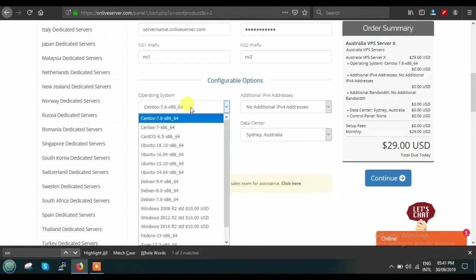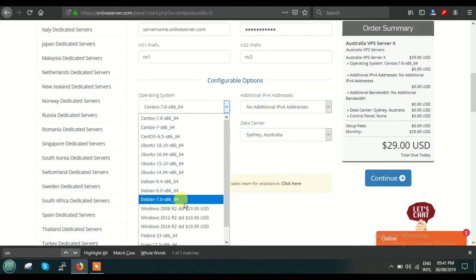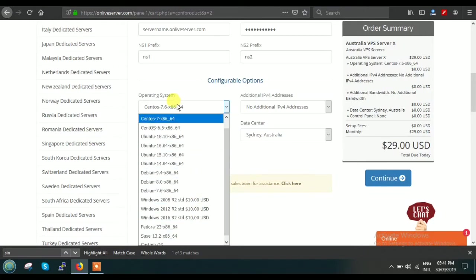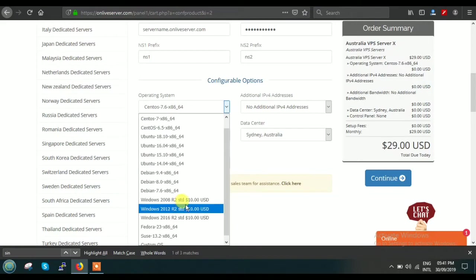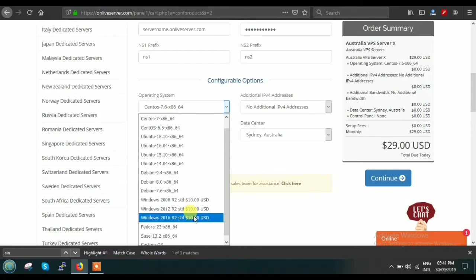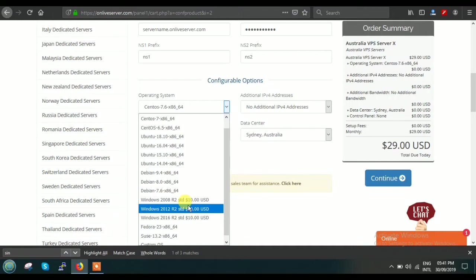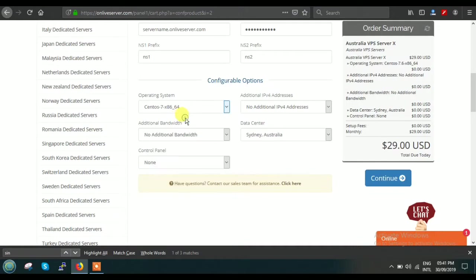Now see, operating system: suppose you are interested in Linux—which version of Linux you're interested in, like CentOS, Ubuntu, Debian, and Windows—anything. We have a wide variety of operating systems. Suppose if you're going for Windows—2008, 12, or 16 edition—you have to pay an extra $10 charge. This $10 is basically the licensing cost. Right now suppose I am just selecting CentOS 7.